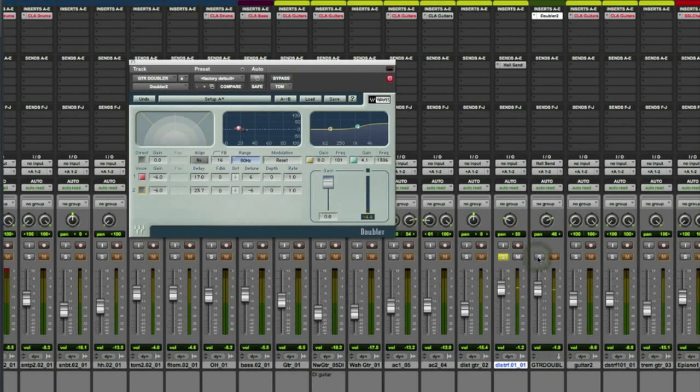So just to remind you what it sounded like before, and with it.